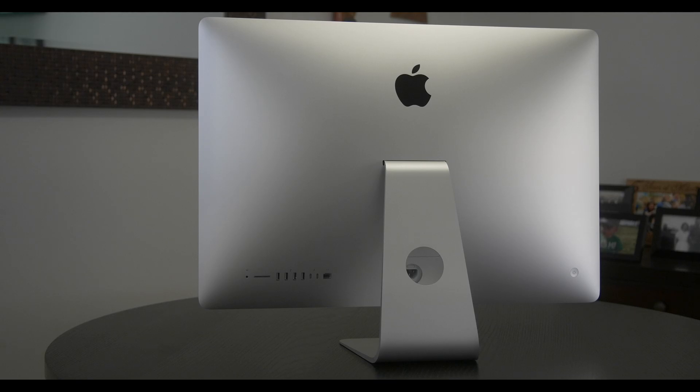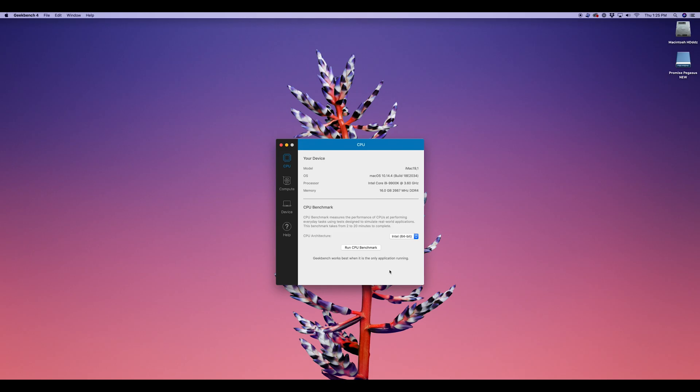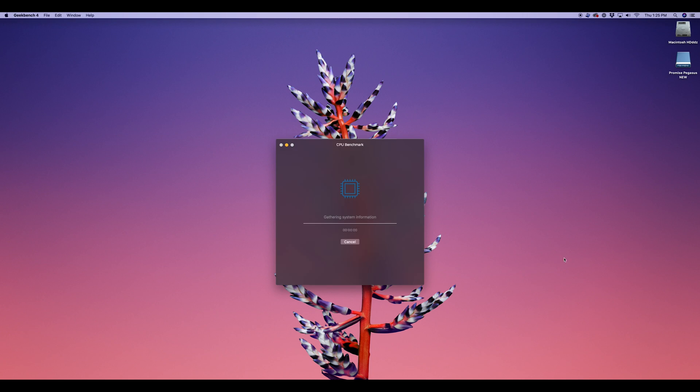3. Overview. We give you a tour of this new machine. 4. Testing. We run some tests to see how the 2019 iMac performs.